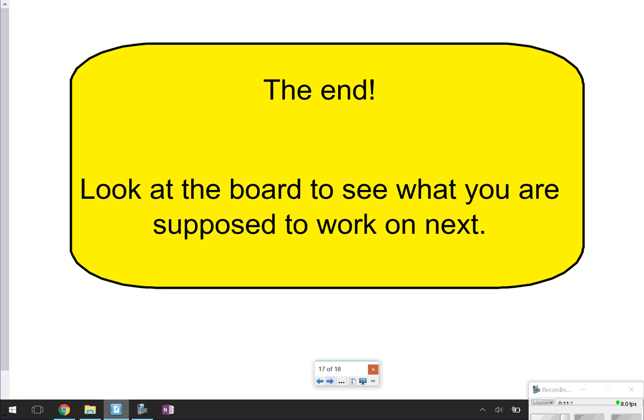That's going to be the end of our video. Make sure you look at the board to see what you're supposed to do next. Thanks for tuning in, and I'll catch you later.